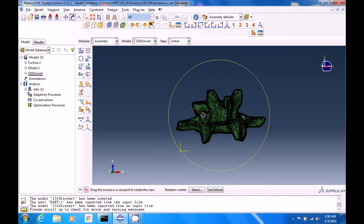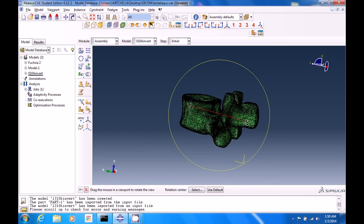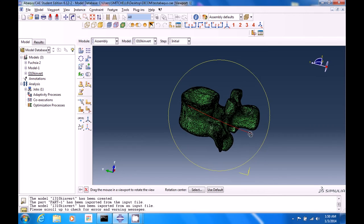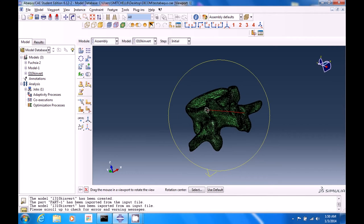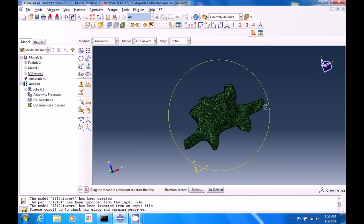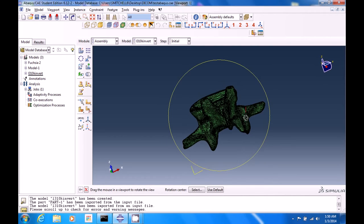This is kind of the posterior view. Posterior spinal process. We also have the transverse left and right spinal processes.